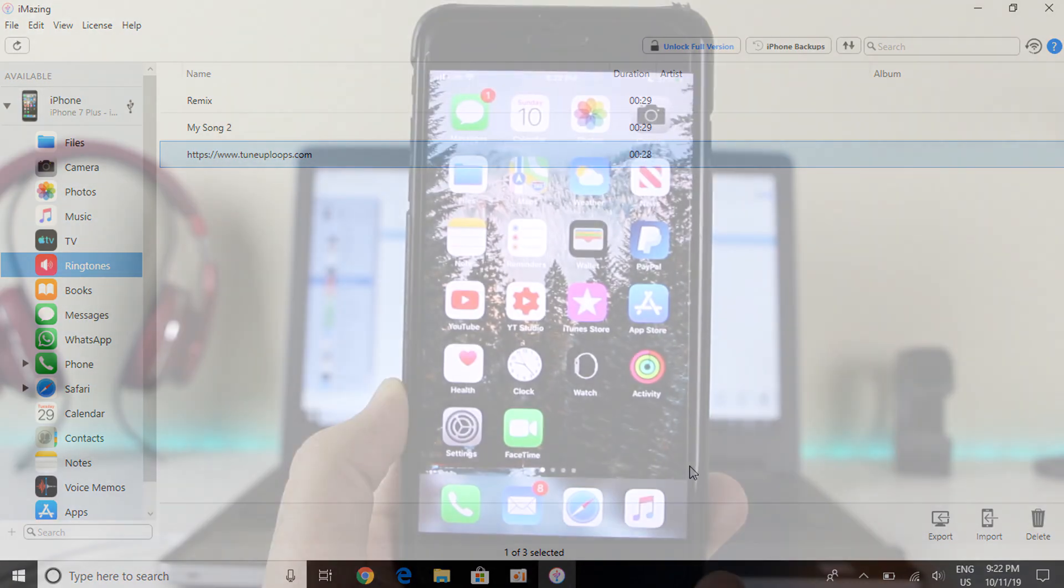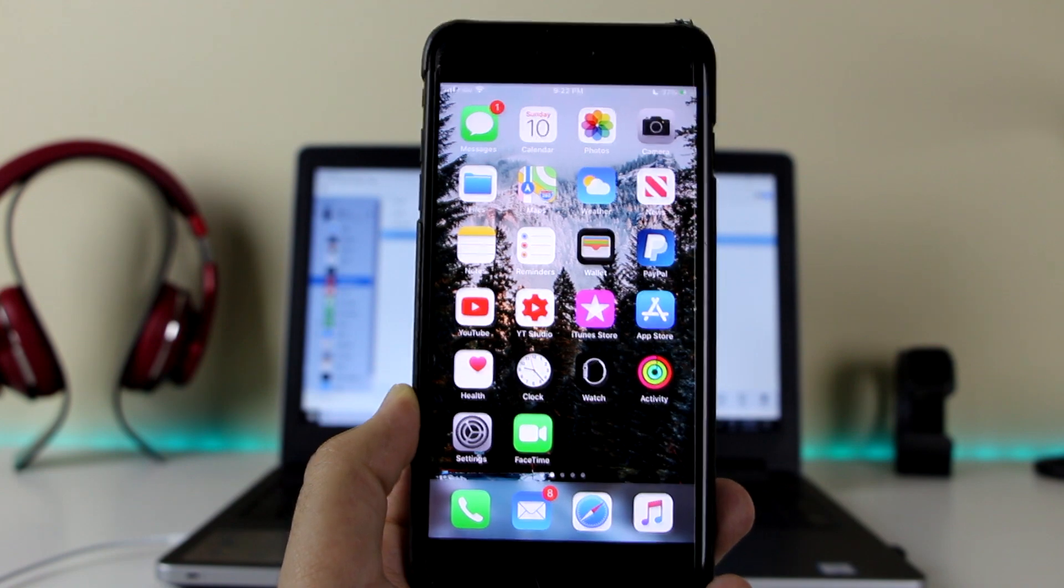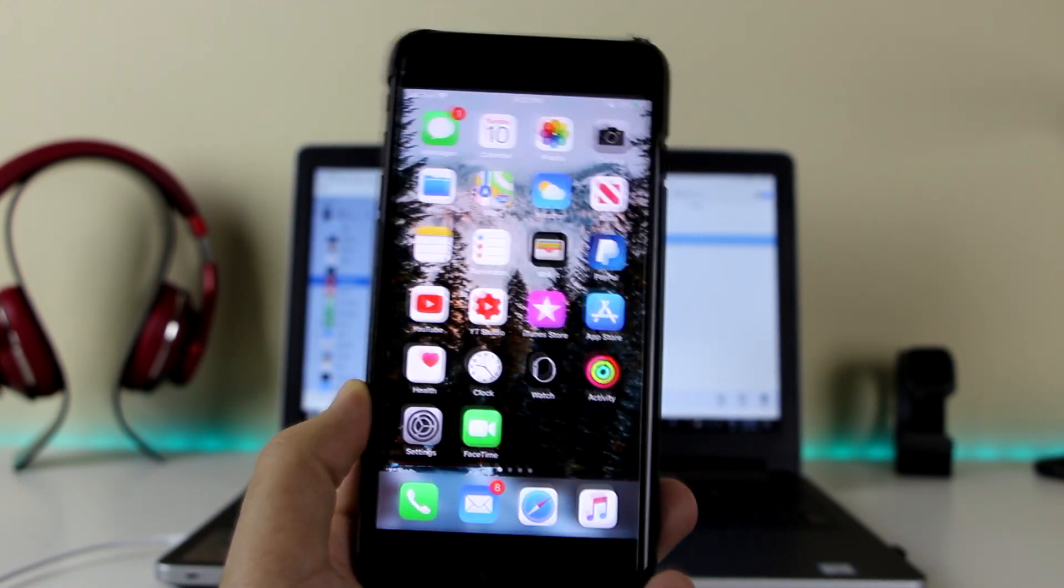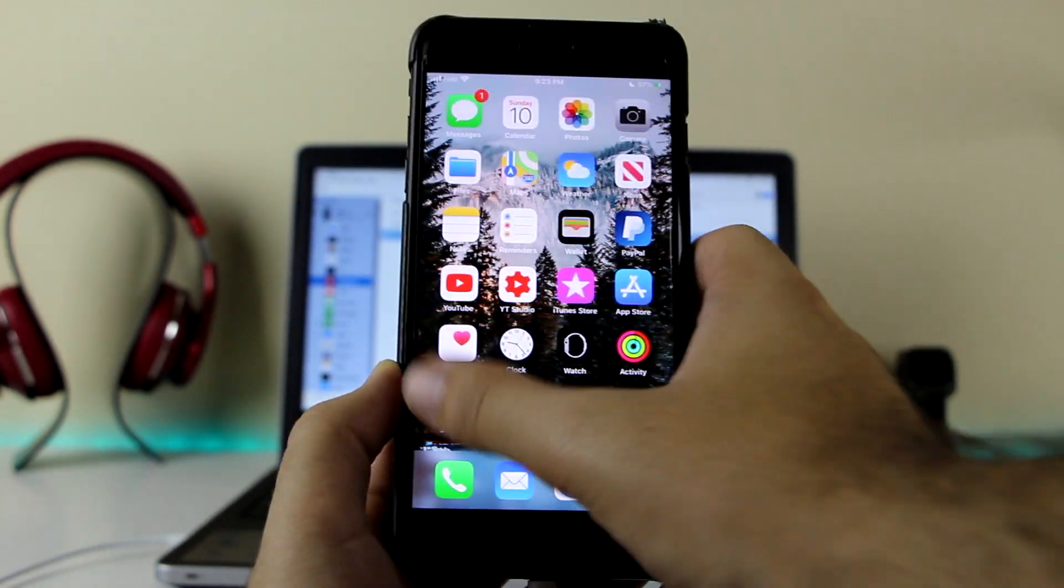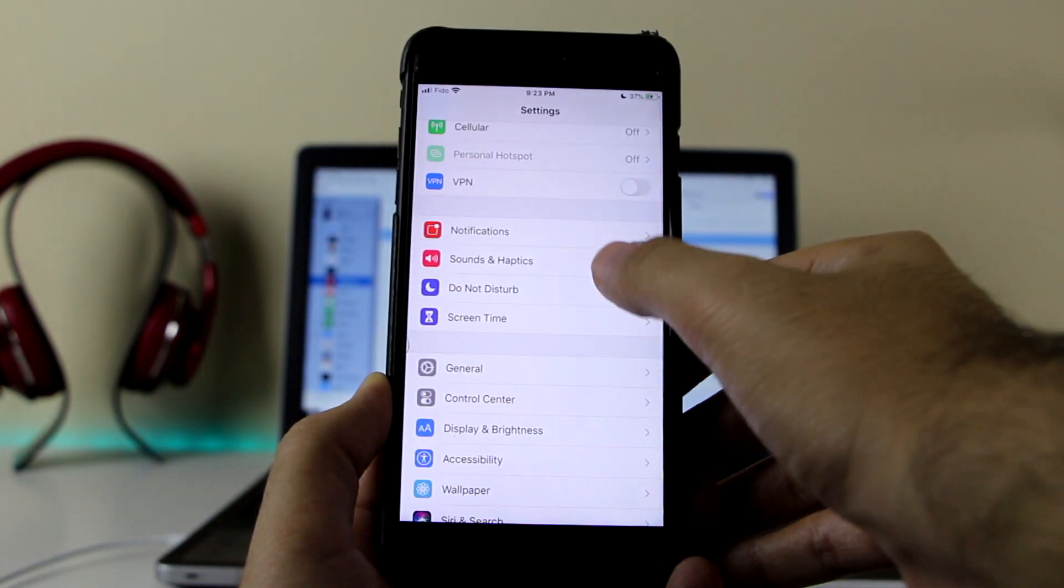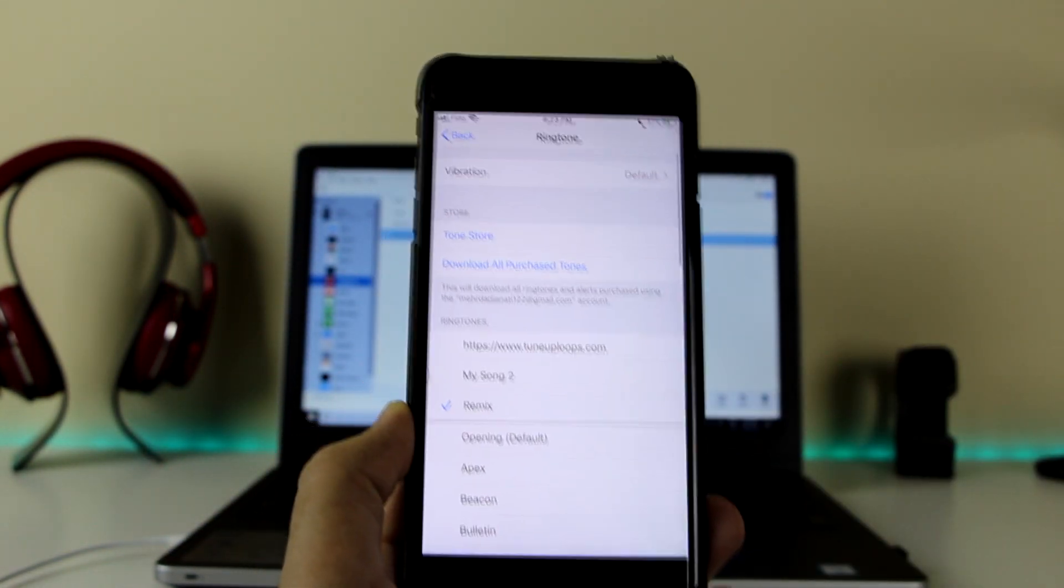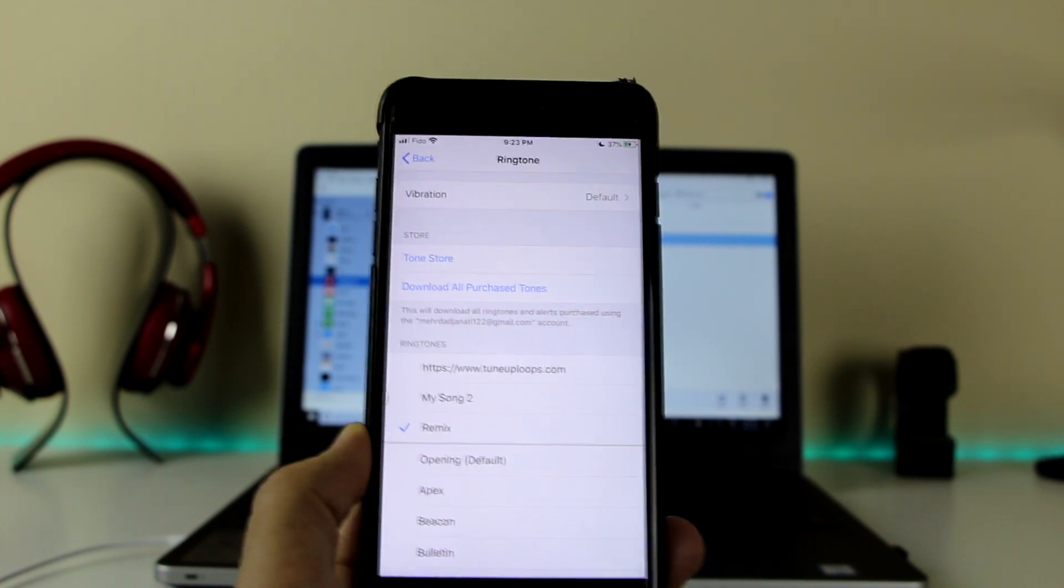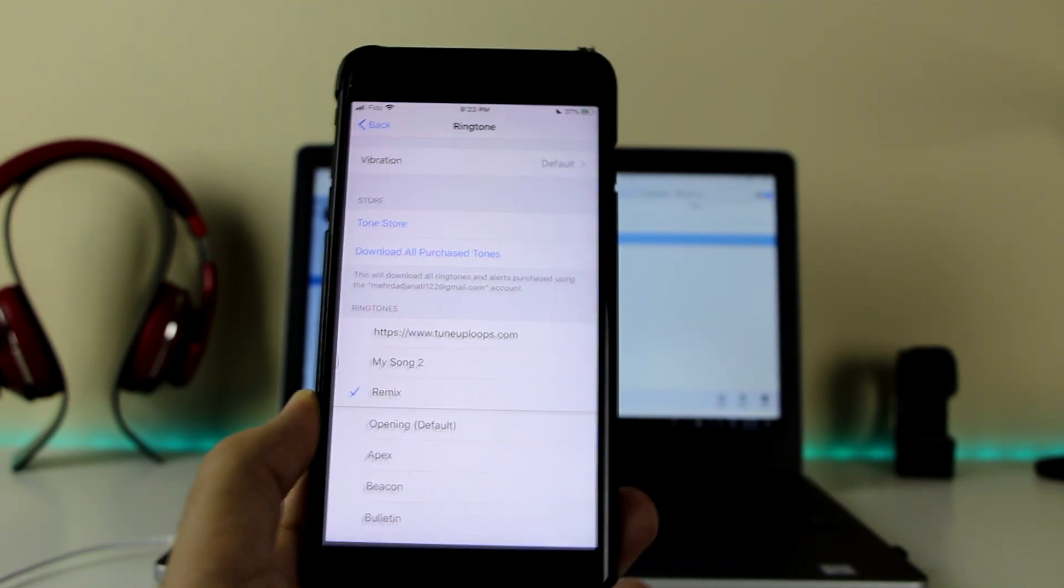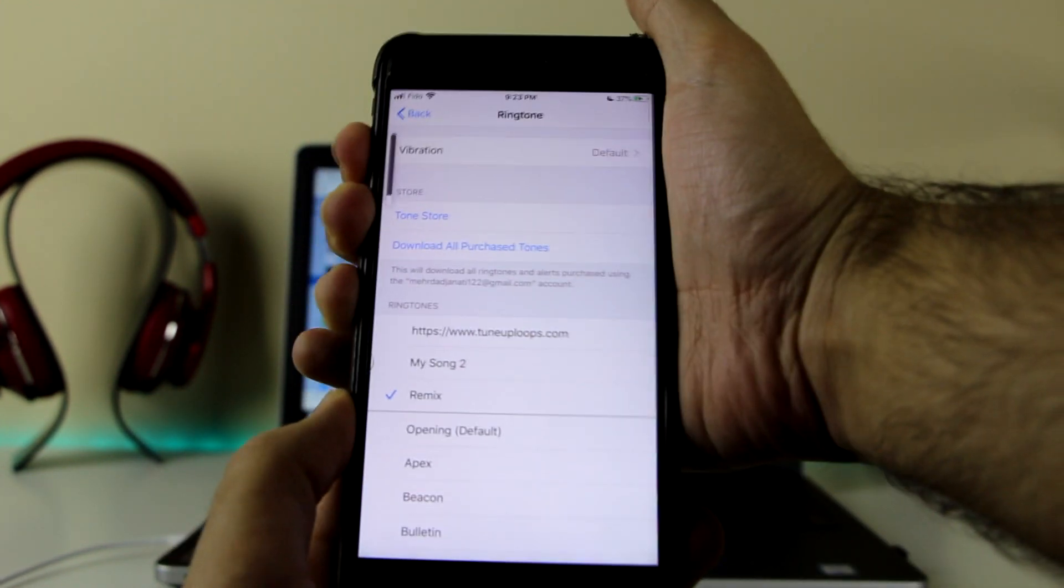Now that we're on our phone, let's go ahead and check if it's actually there or not. Go to the Settings, scroll down, go to Sounds and Haptics, go to your Ringtones. There you go, tuneuploops.com was the exact one that we used. Let's click on it and listen to it for a few seconds. Let me just go ahead and increase the volume.